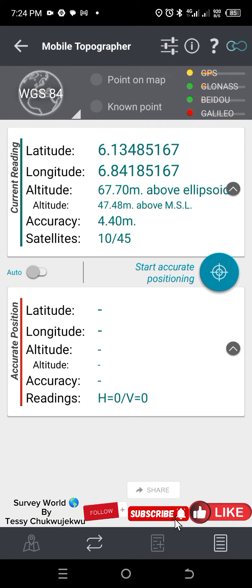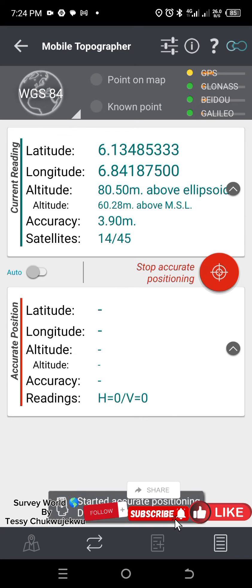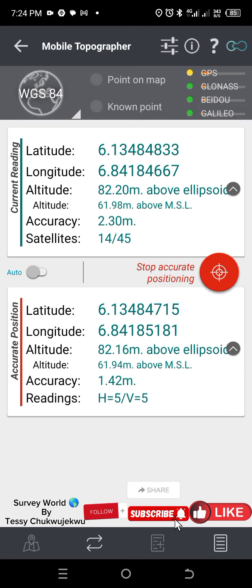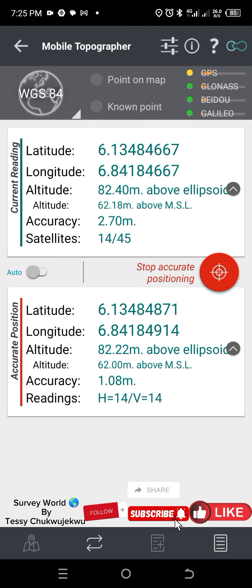For you to pick your point, where your focus should be is on accurate position. To start accurate positioning, you click on this second symbol here with a circle — tap on it. Once you tap on it, you can see that the accurate position starts reading. As it's reading, you wait until your desired accuracy is achieved, then you can stop the accurate positioning.